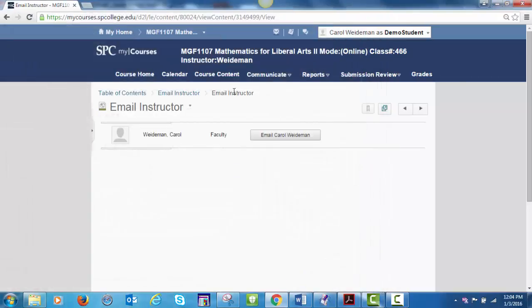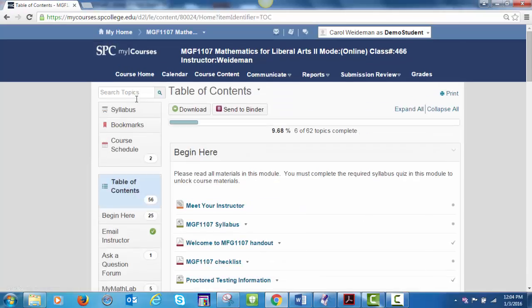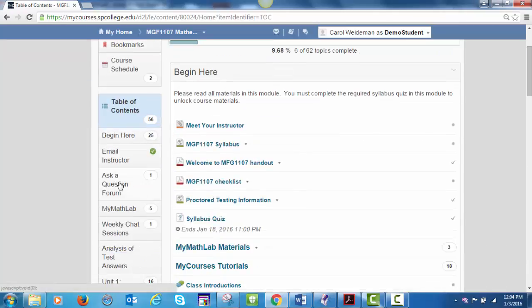The next item on the Table of Contents is a link to an Ask a Question form. Use this form to post questions about the course, interact with other students, etc.